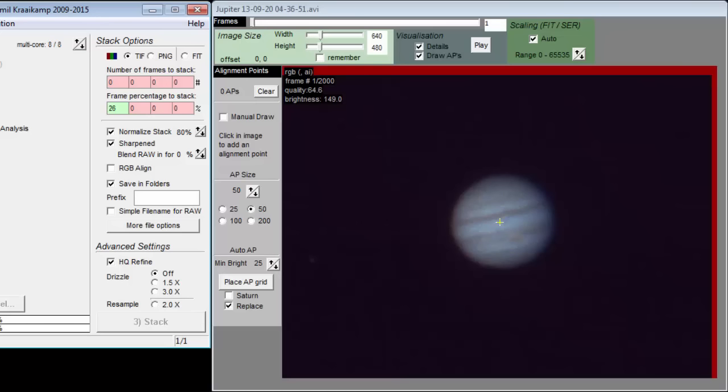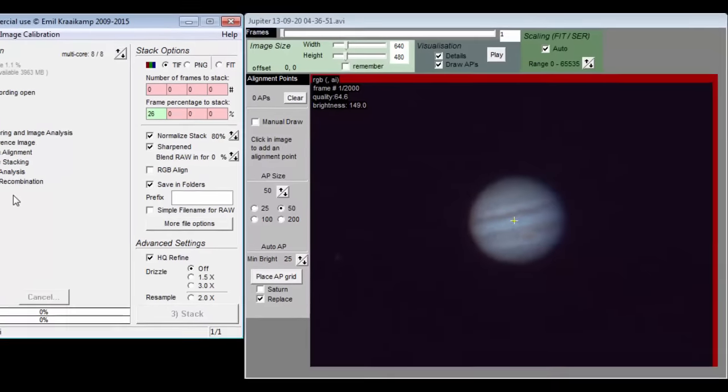So for the red spot on Jupiter, you want to sort the frames based on the quality around the red spot, and likewise for each other part of the picture. You should always use local.